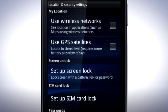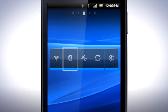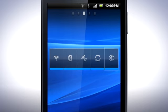If you find yourself turning on and off different connections often, add the power control widget. Here you can easily turn on or off WiFi, Bluetooth, GPS, Autosync, and adjust the screen brightness. When not using the connectivity functions, simply turn them off by tapping them.